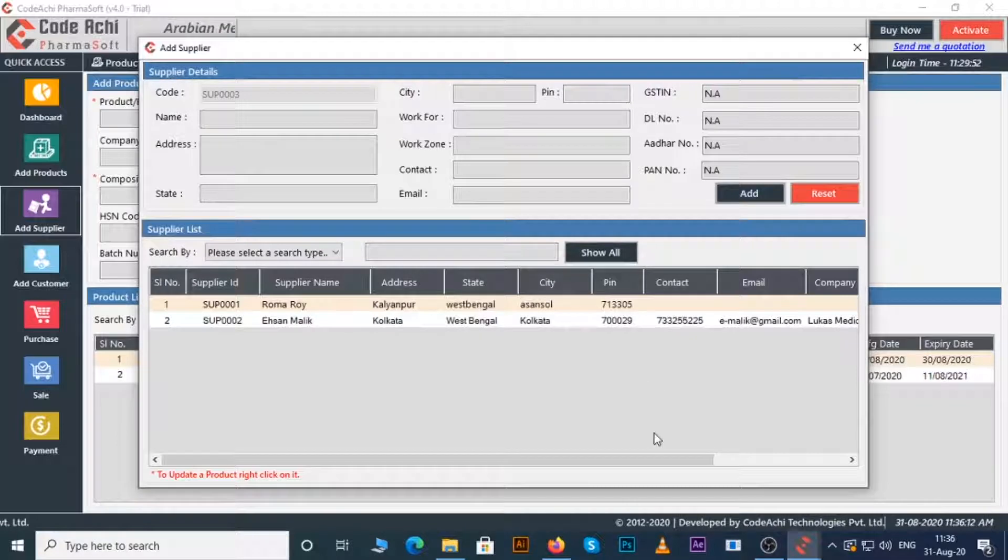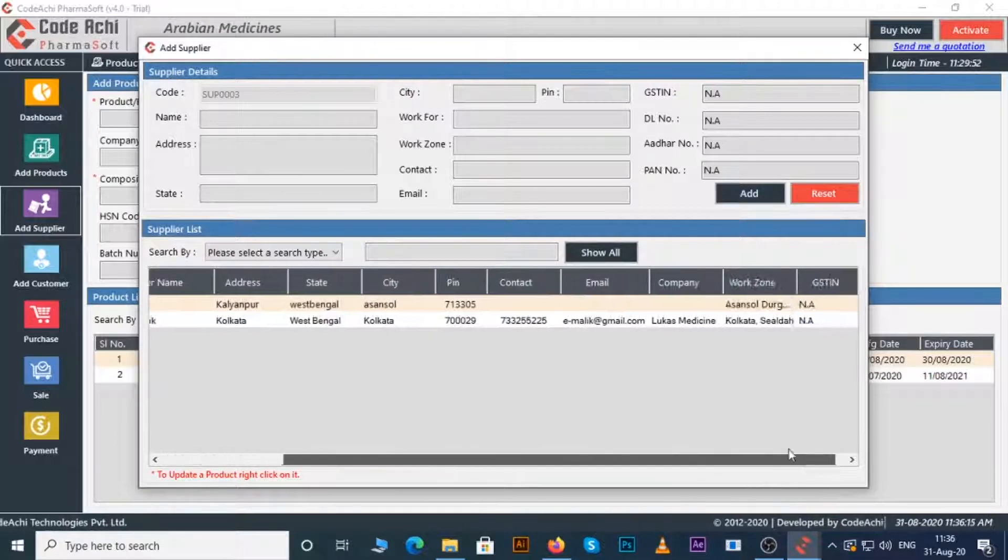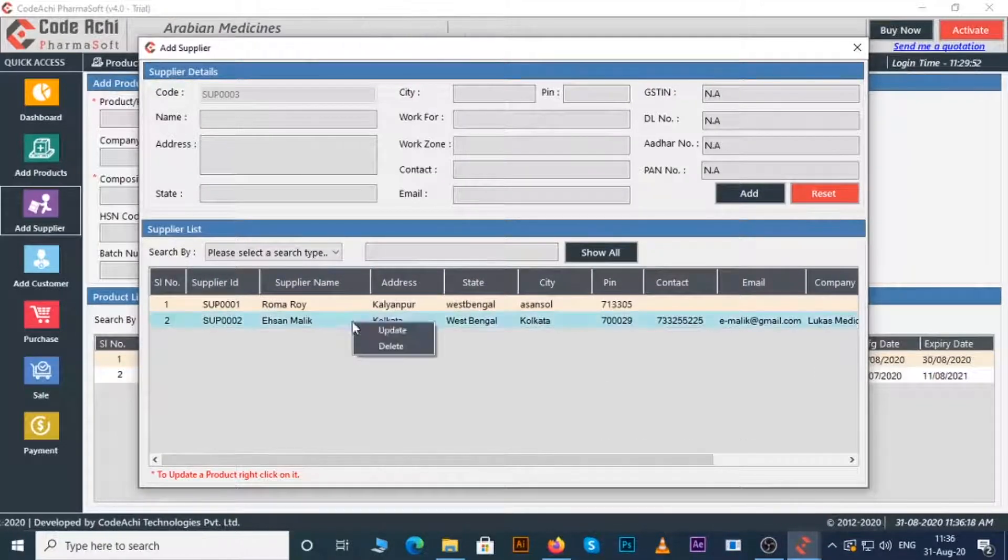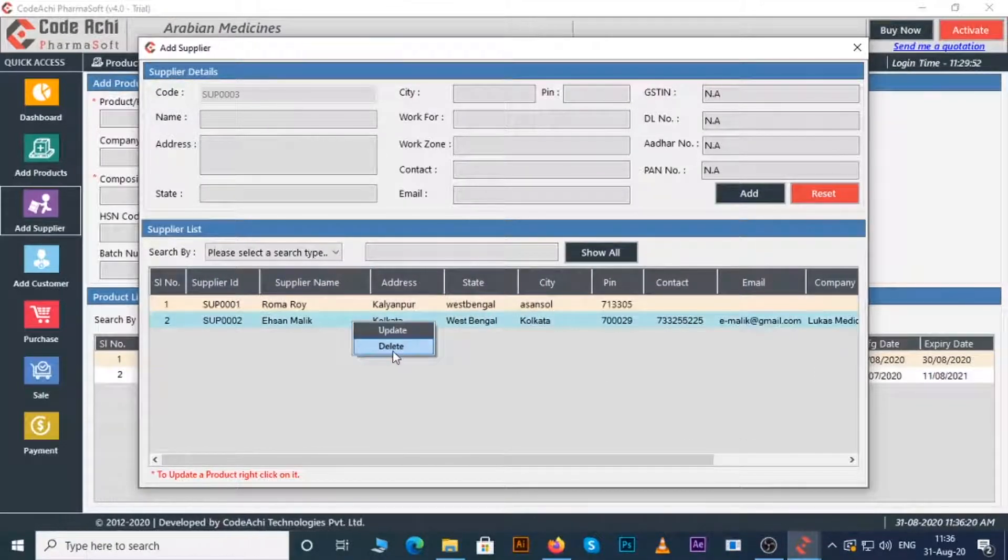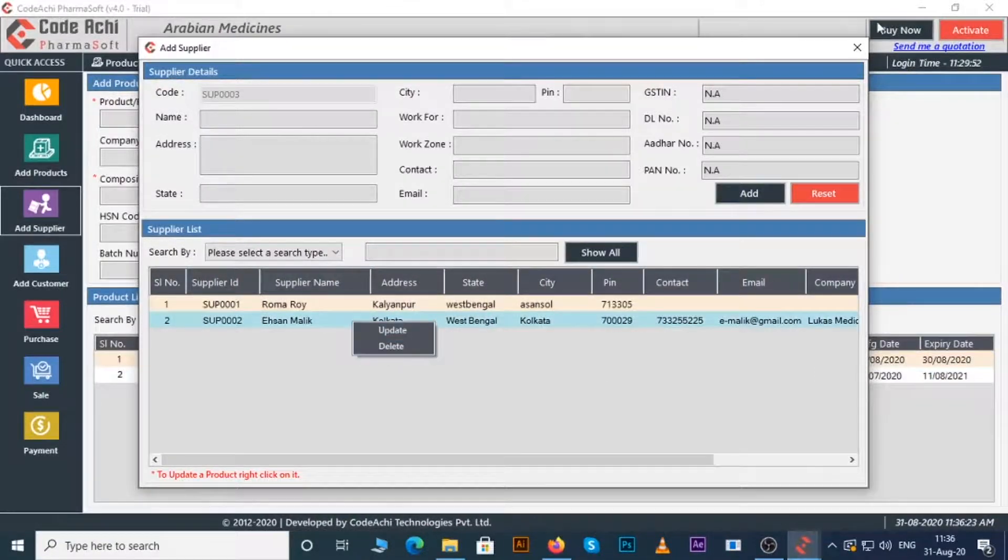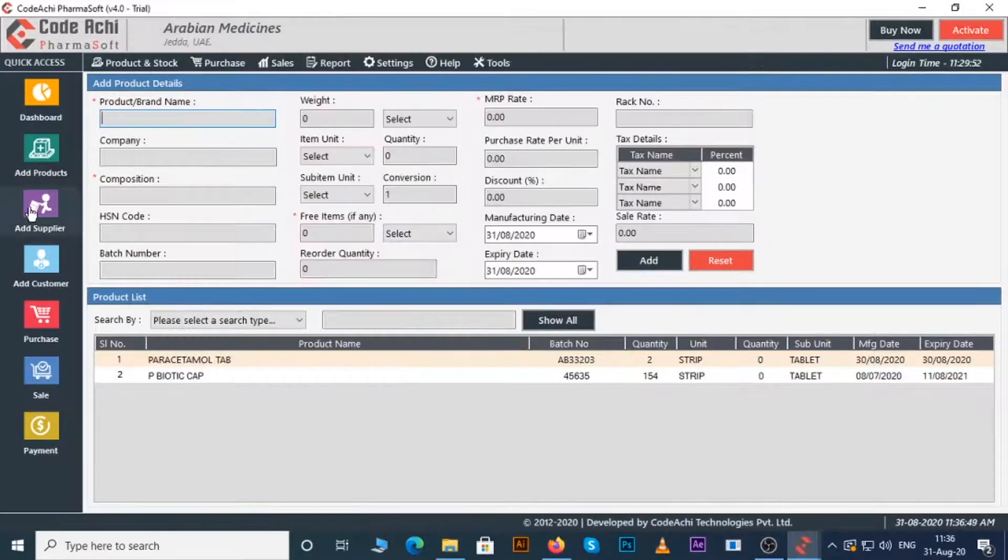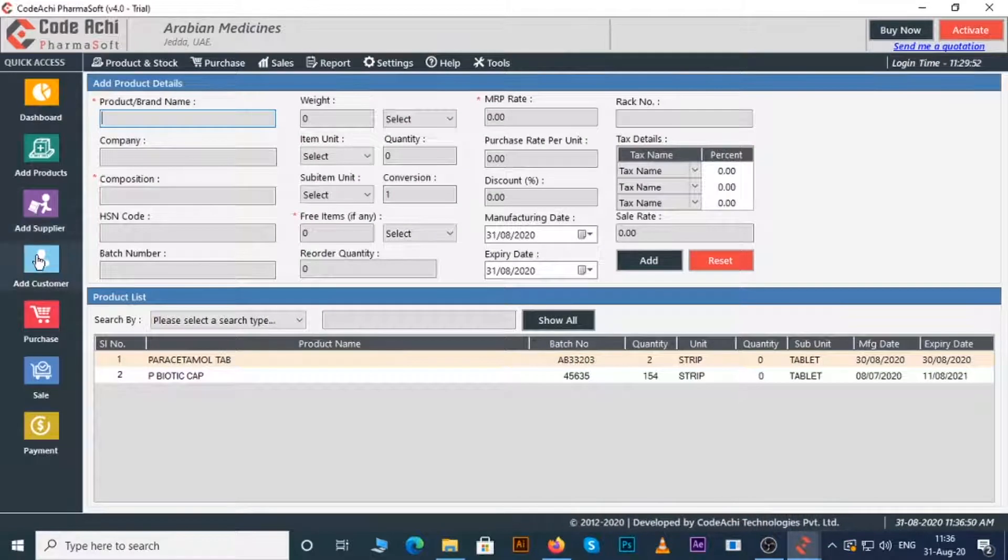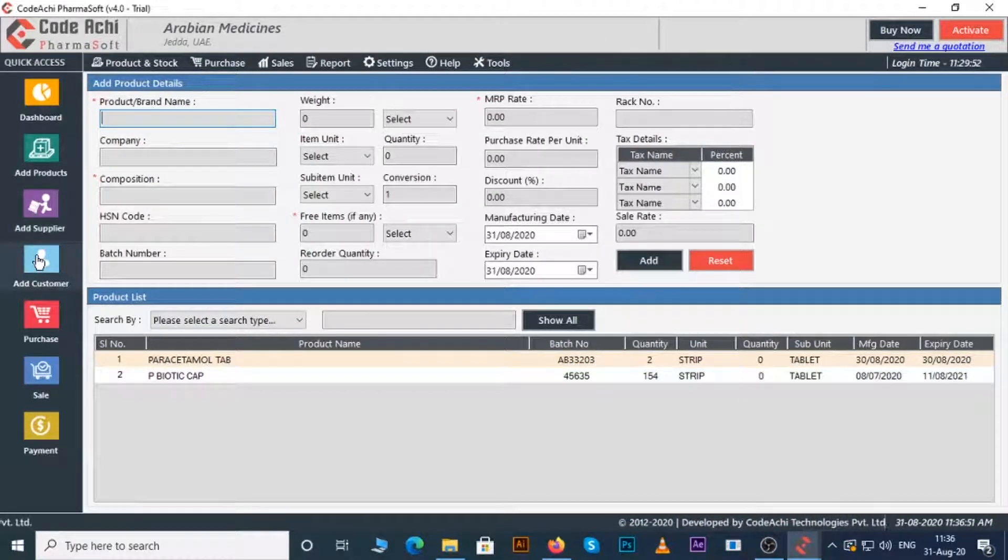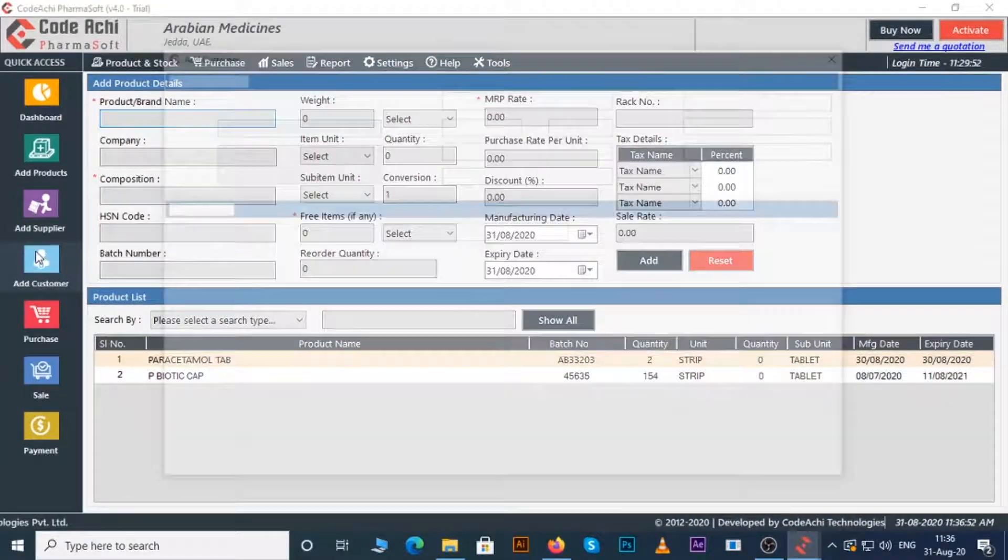You can see the details of the supplier here. You can update or delete supplier by right clicking on them. If you want to add your customer, you can do it by clicking on the add customer button.